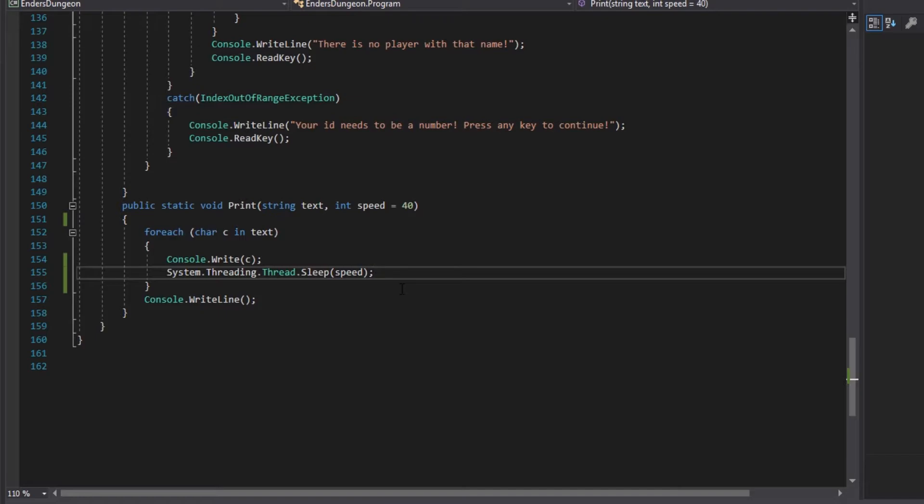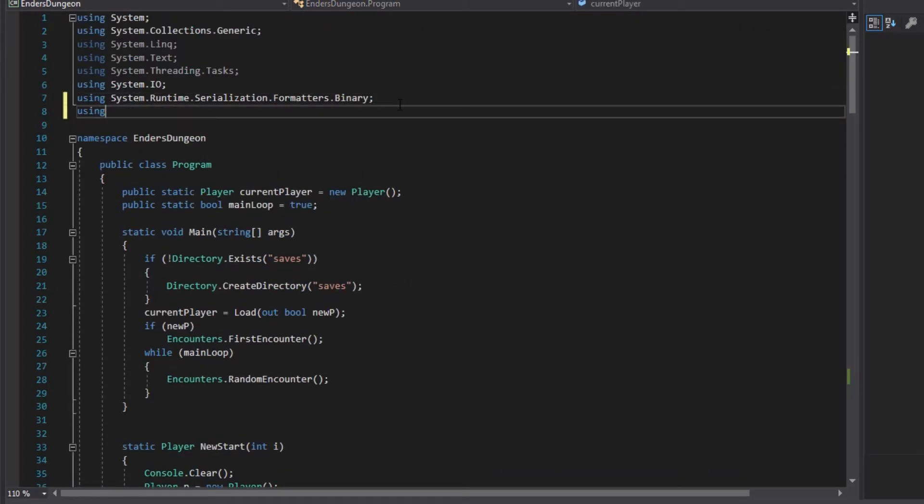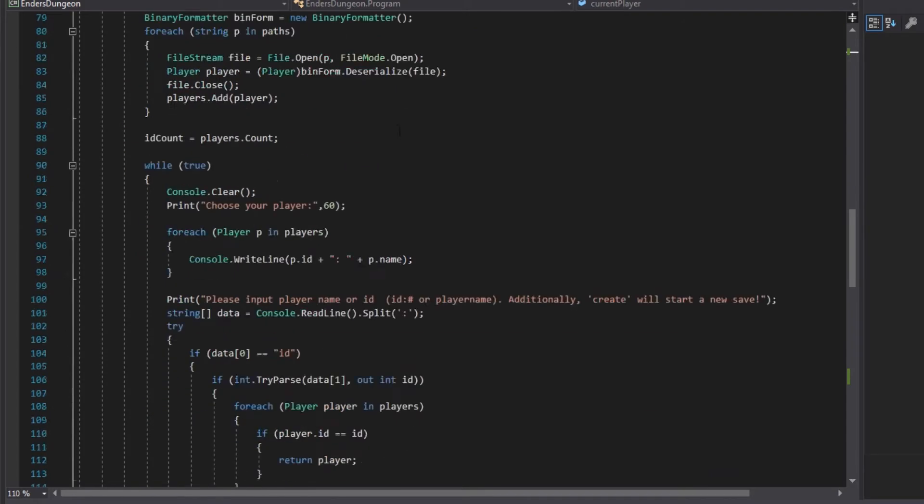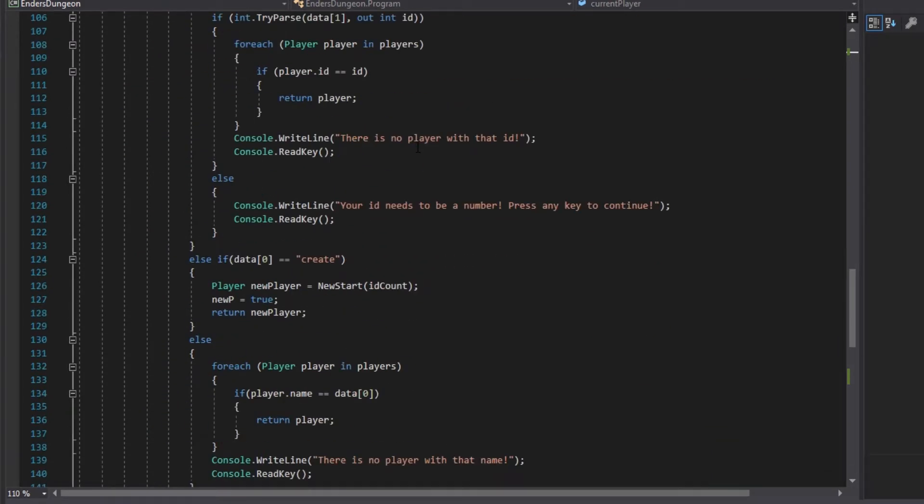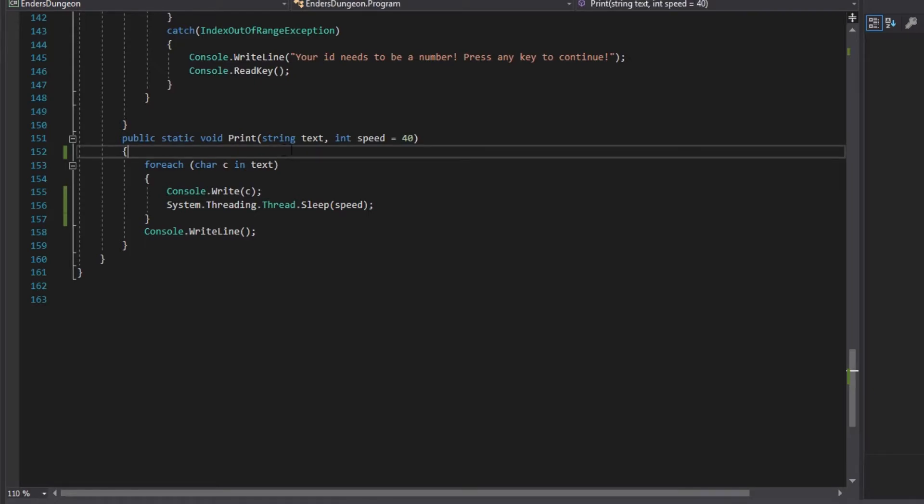So the first thing we're going to do is, in our program folder, we're going to add another using system.media. Which is going to give us access to the sound player. You guys can add sounds wherever, but for the sake of time, I'm just going to show you how to do it. And we're going to be doing it in the print to add a typewriter-like text sound.